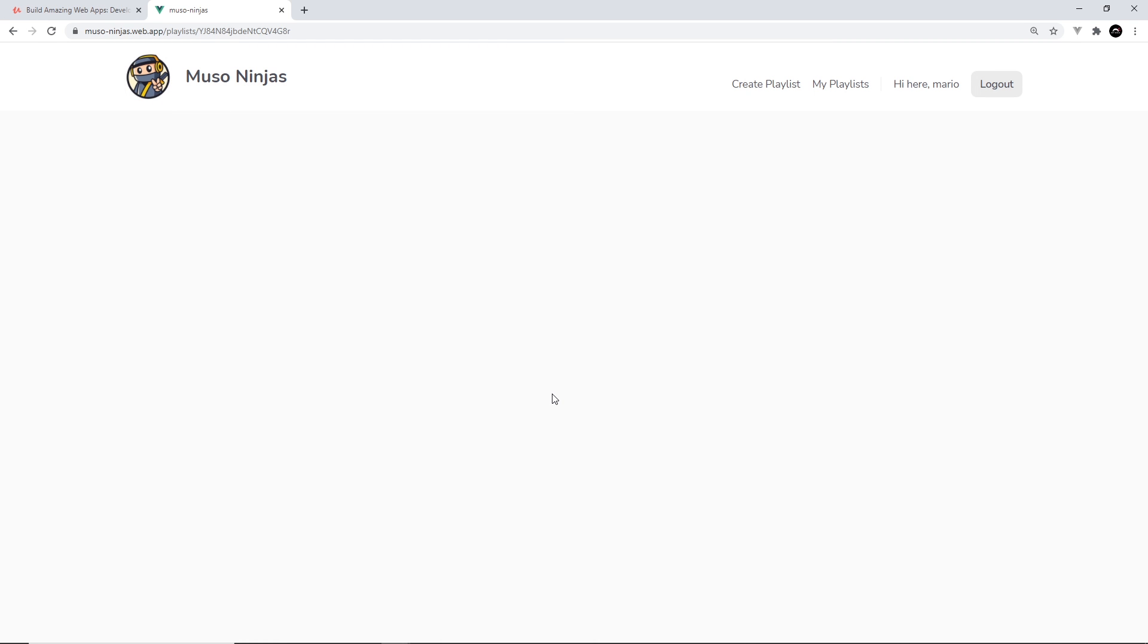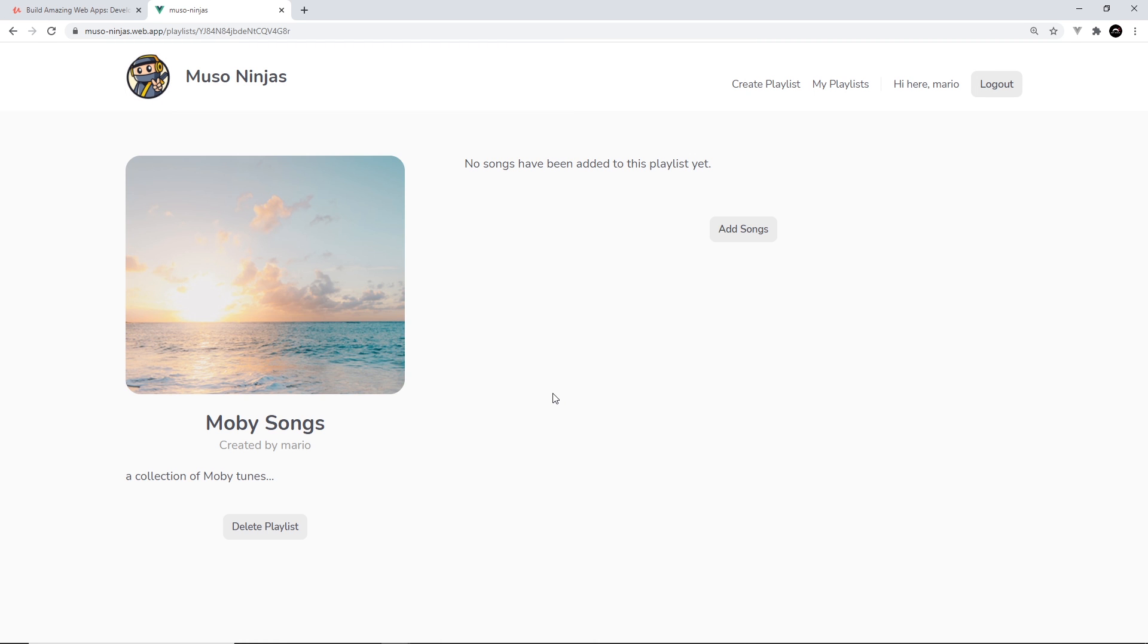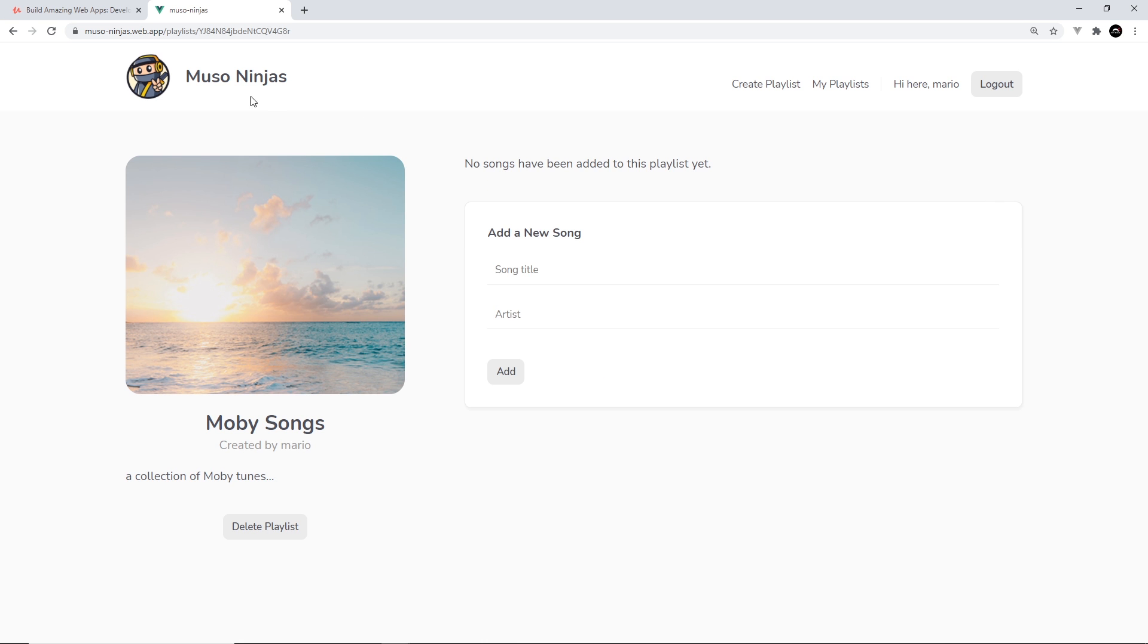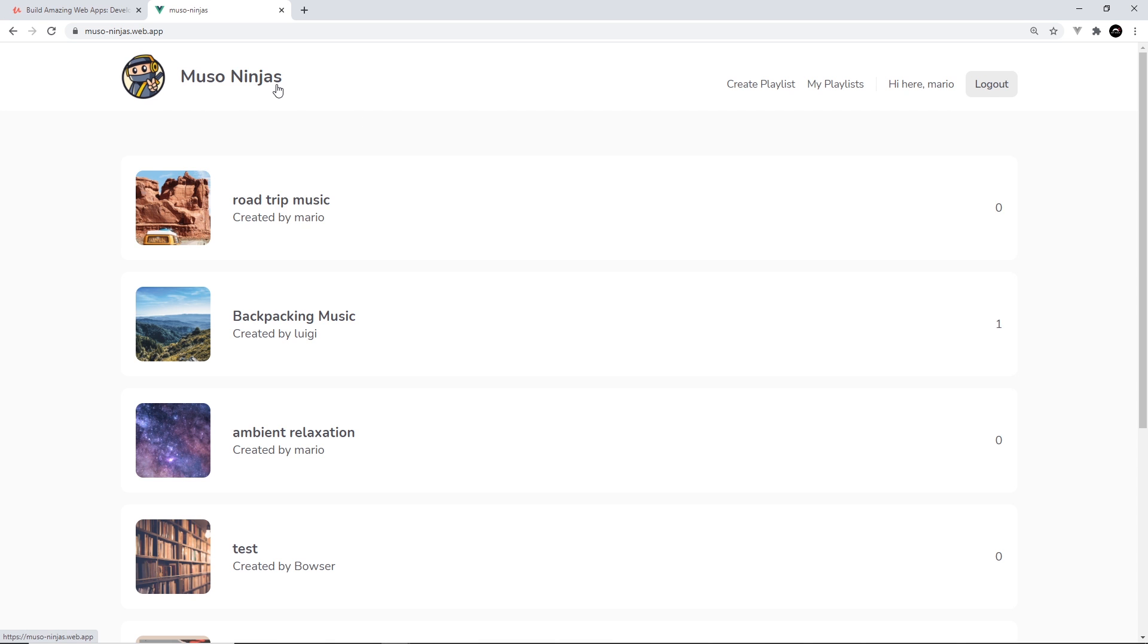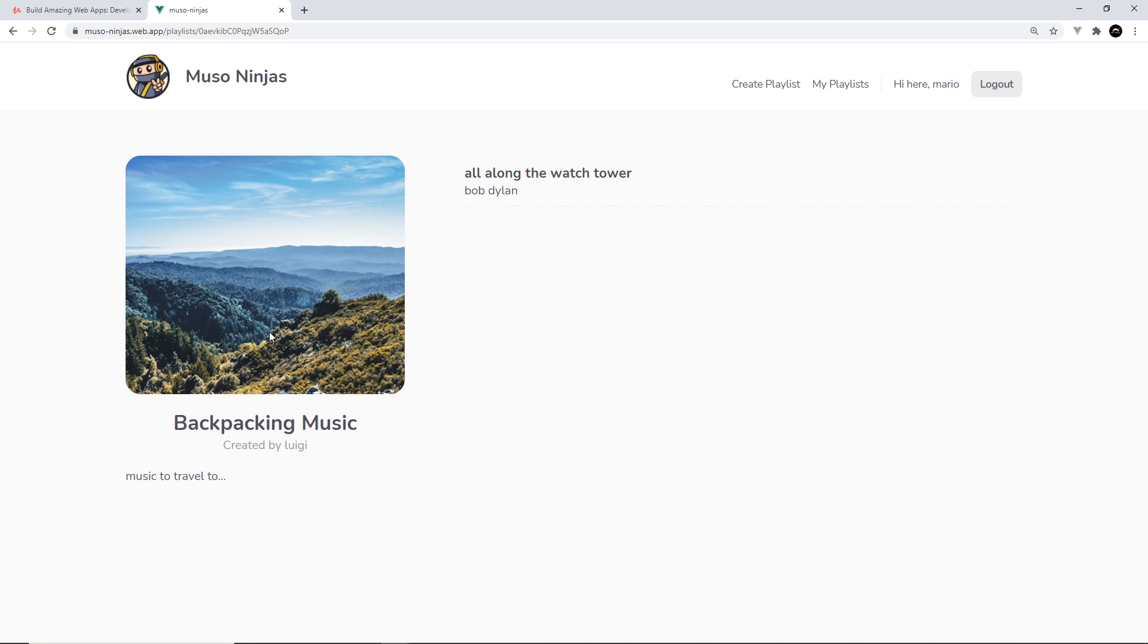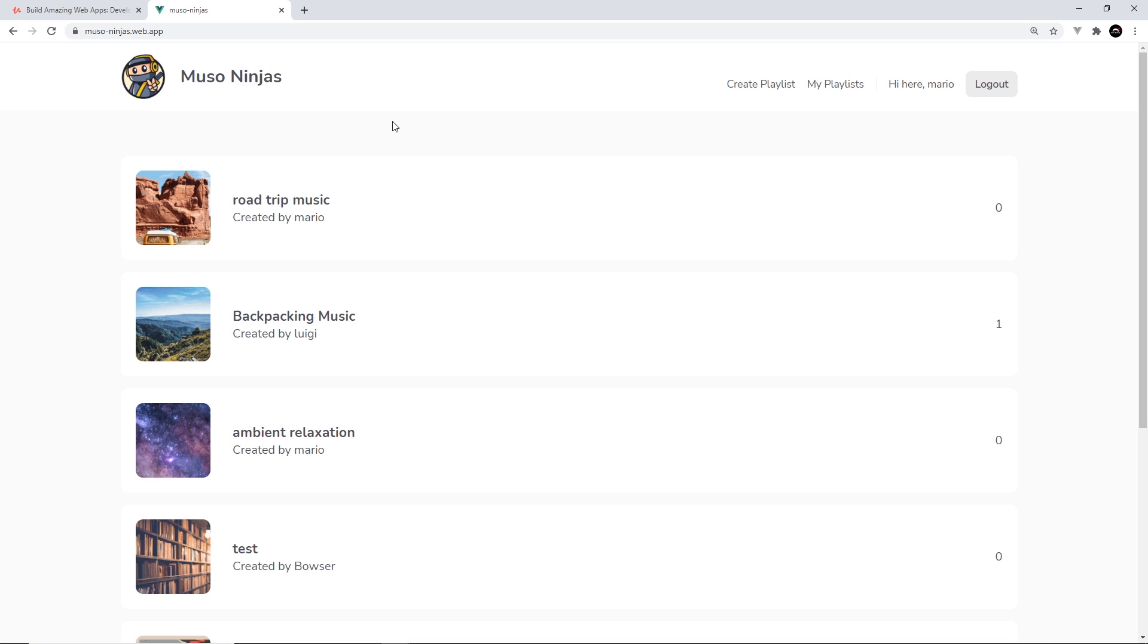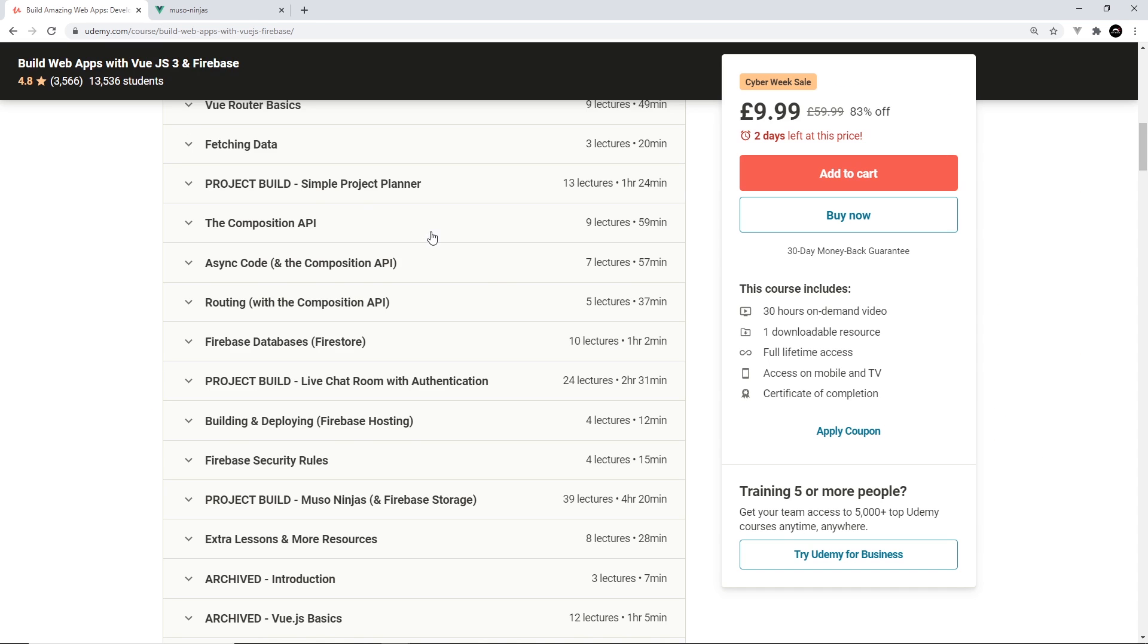And then it's going to list it on the homepage. You can see we can add songs right here. I'm just going to say test, test, and add that song. We can see it here. We can delete songs, and we can see other people's playlists as well on the homepage. So that's what we're going to be building in that Udemy course.